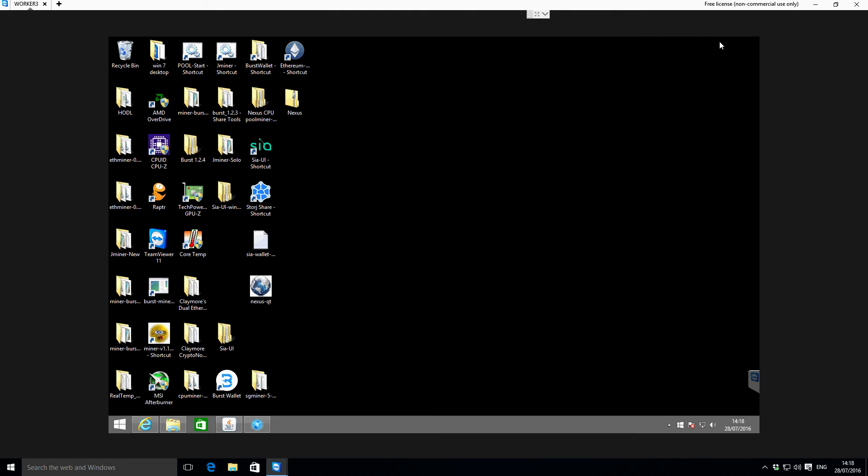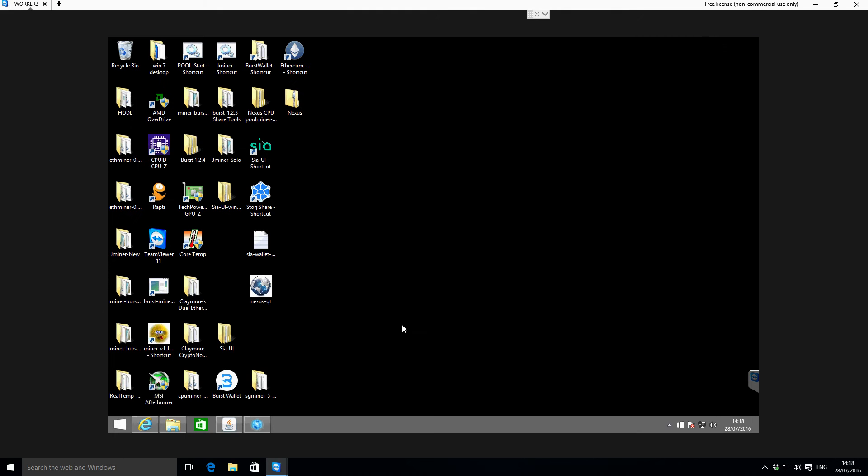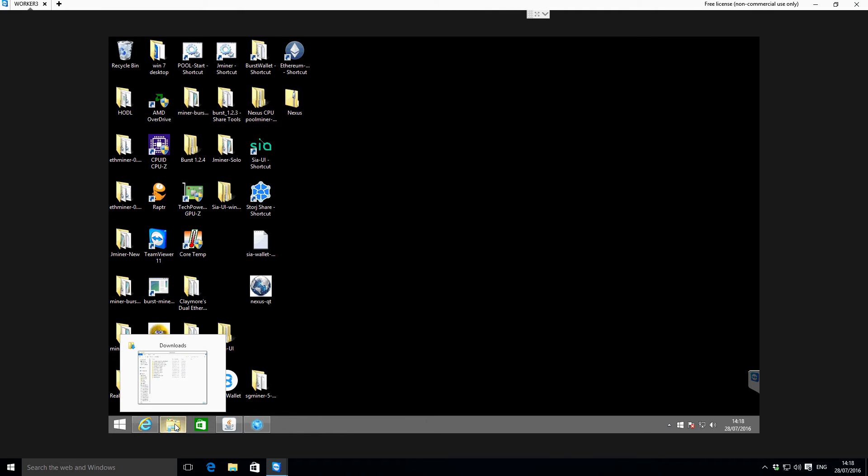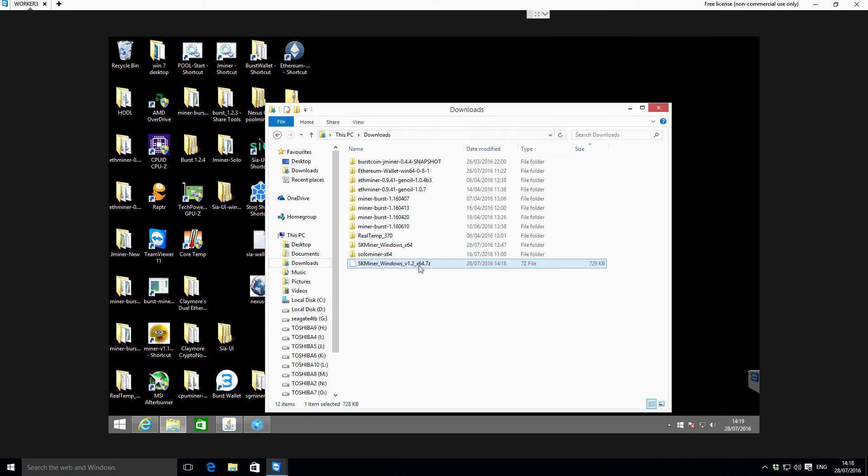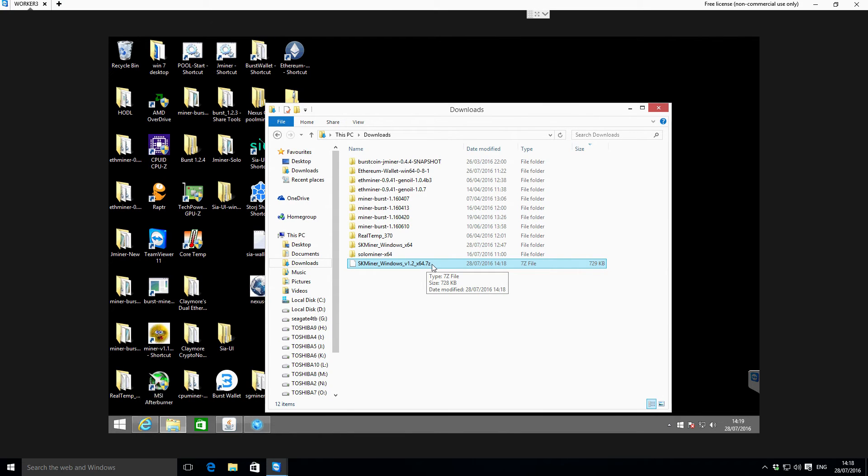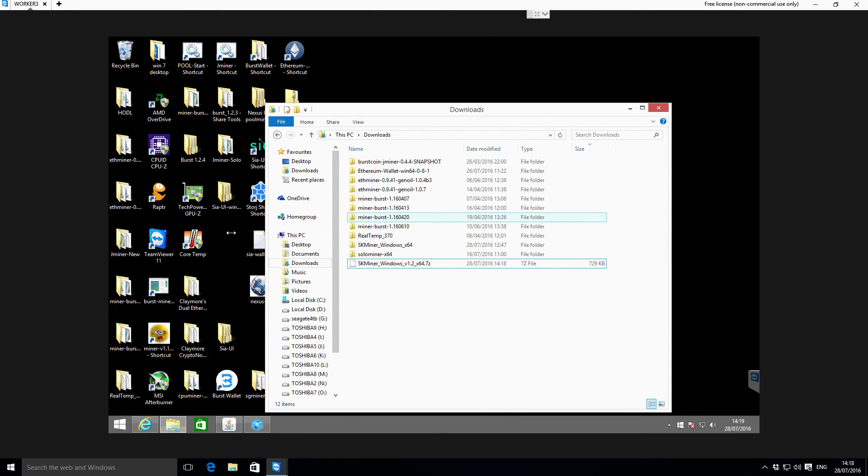We've downloaded that, let's close that browser. If we go to our downloads folder, you can see we've got this sk_miner_windows_1.2_x64.7z - and .7z is a compressed file format. On this machine I don't actually have WinRAR, however I've already taken and gone through the process of extracting on another machine and transferring it back.